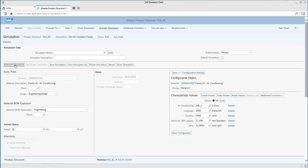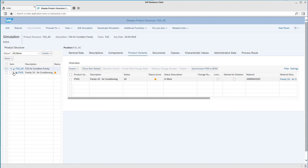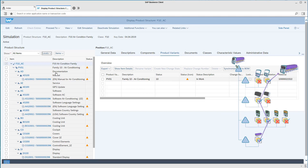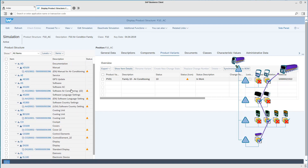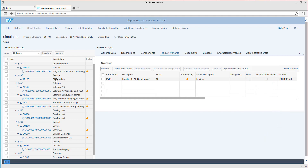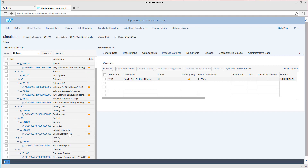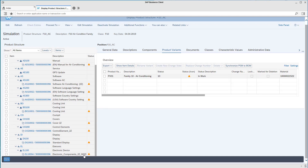I can now activate this simulation. And when I close the editing area, we should see that we still have exactly the product item variants shown in the product structure that we need for our configuration. We have the English manual and we don't have the service for the GPS updates included. We have the corresponding software for two zones, English language settings, suitable parameters for the US, and also our cover, the control elements for the two zones, and of course the electronic component. Now we can see how you can relatively easily add dependencies to the product structures here and how this is used to create a product configuration to get the data to a specific product or partial configuration.